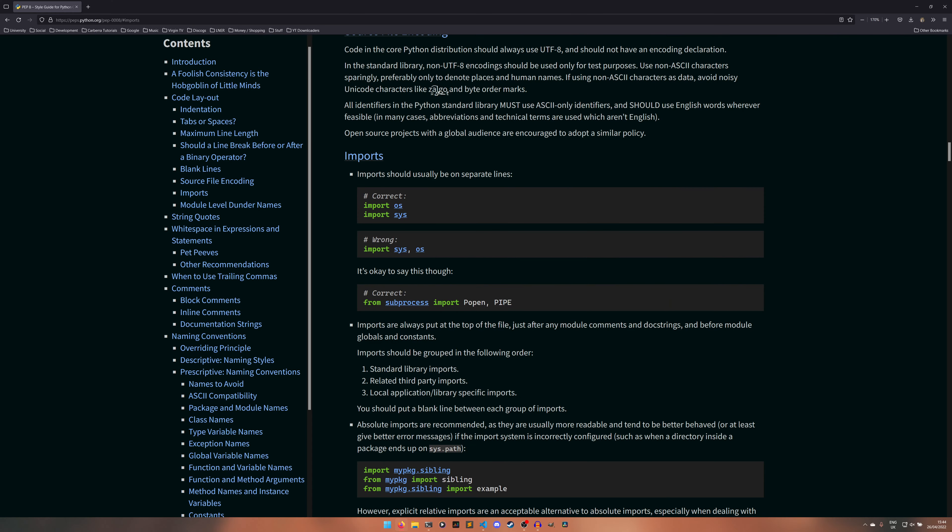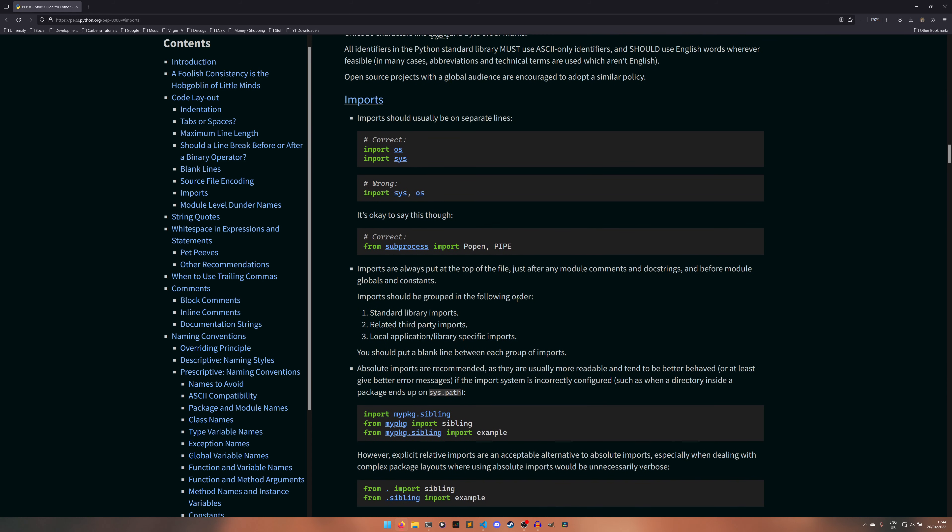So ordering imports is actually another facet of PEP8 as you can see here. Generally speaking imports should be on separate lines unless you're importing specific classes, constants, variables, whatever from a module. They should be imported in alphabetical order and they should be given in the following format.